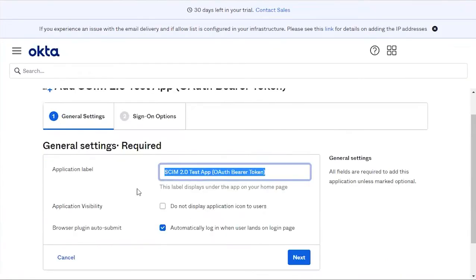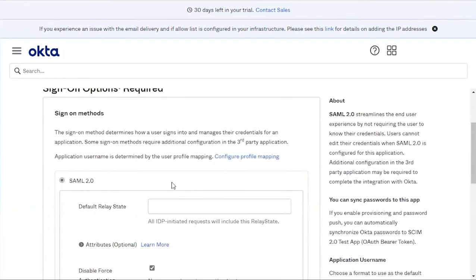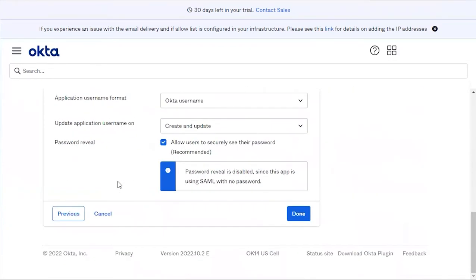Click Add Integration. Add a name under the application label and click Next. Leave SAML 2.0 as the default setting and click Done.